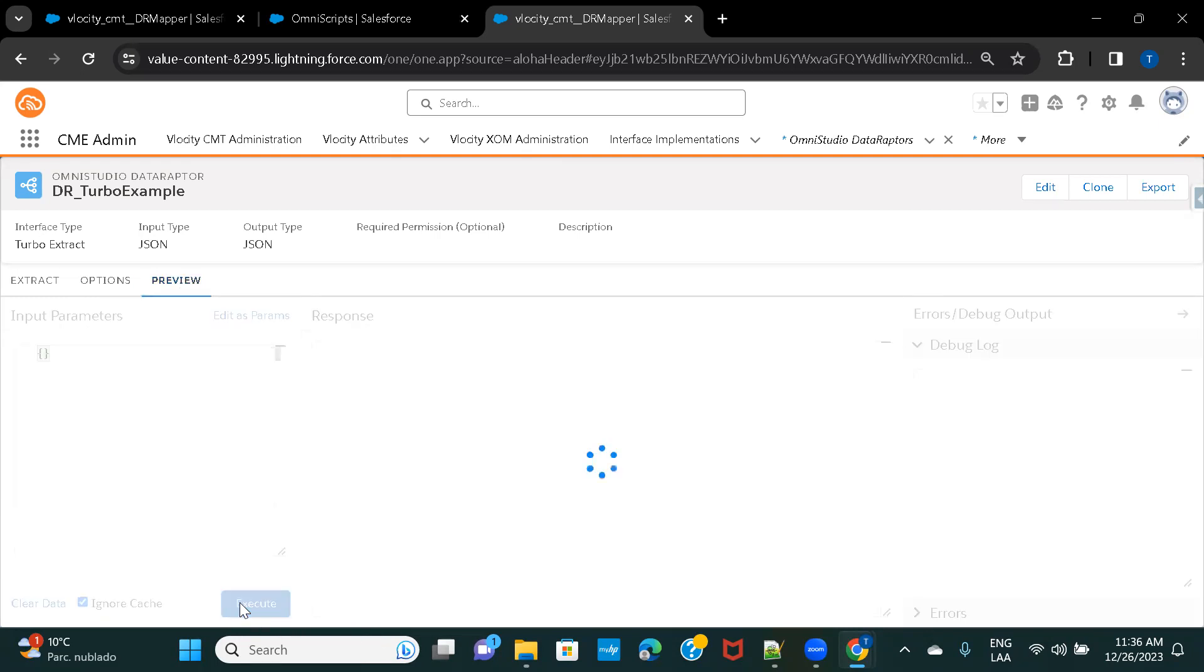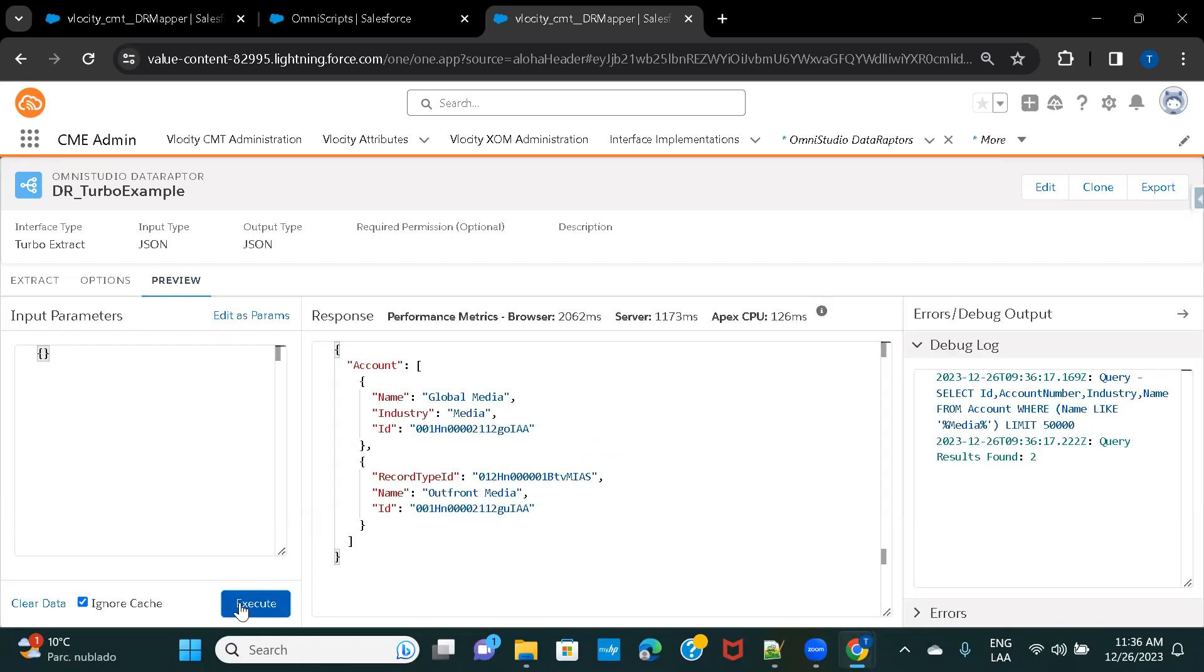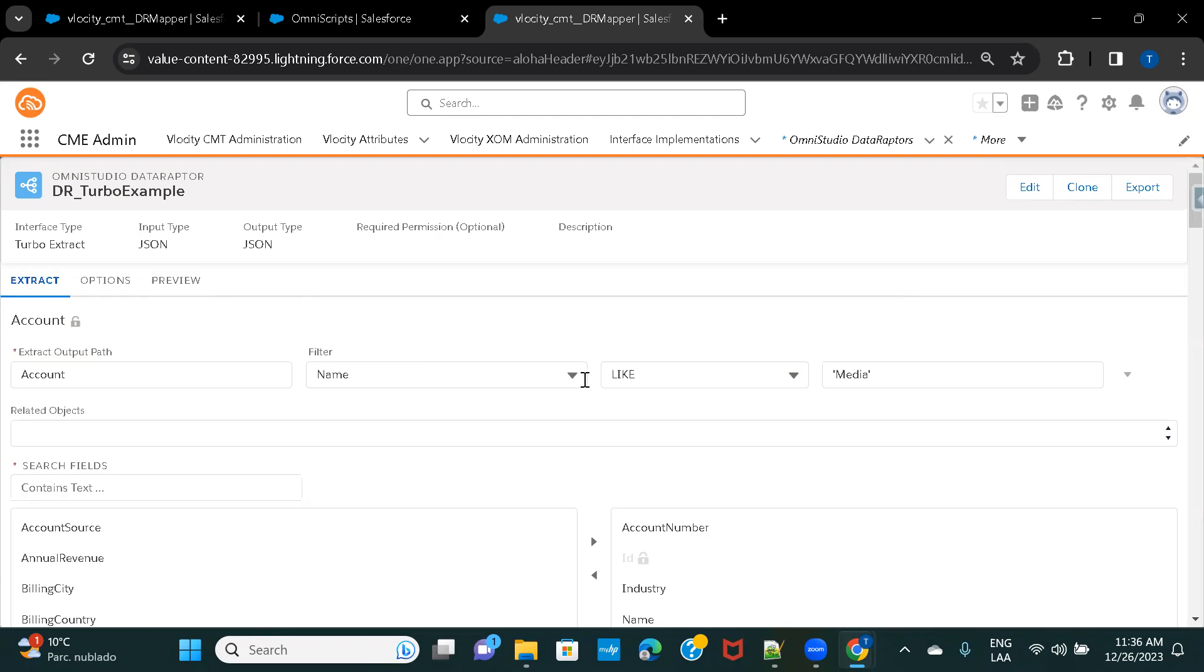So, I'll click on Execute, and here you can see, I have two accounts with the name as Media, so it is showing me two accounts. And also here, under Extract, whatever I've hard-coded here.